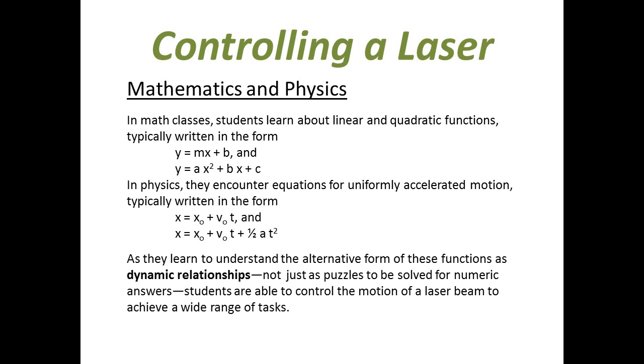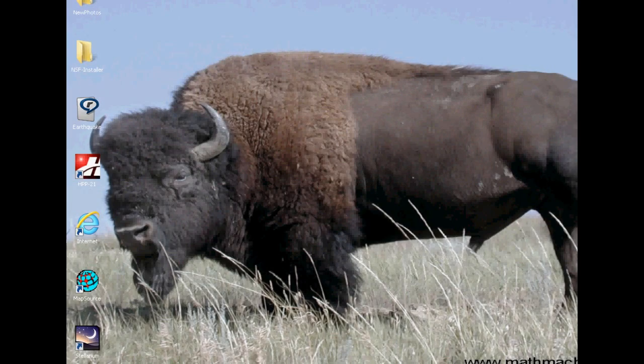As they learn to understand the alternative forms of these functions as dynamic relationships, not just as puzzles to be solved for numeric answers, students are able to control the motion of a laser beam to achieve a wide range of different tasks.